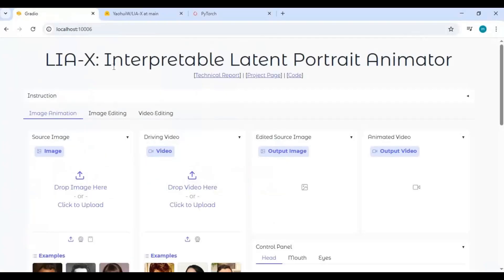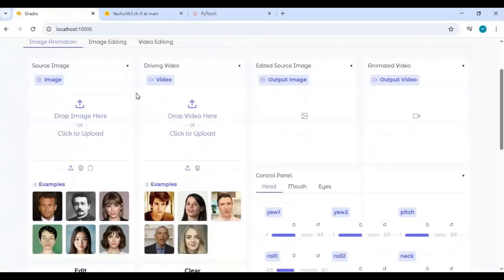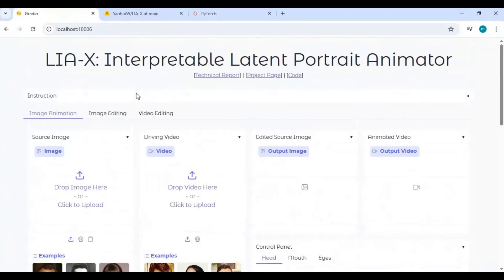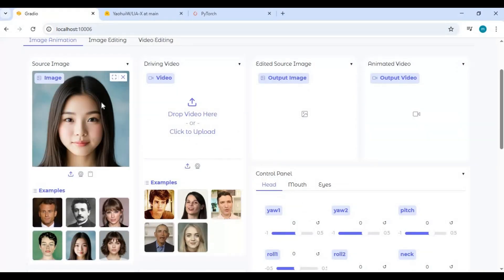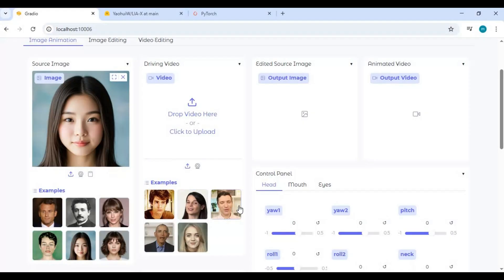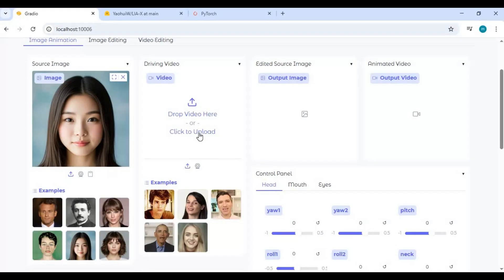To use this for animating a picture, you need to upload a picture 512 by 512 and a driving video. This will require 8 gigabytes of VRAM. You can change the motion's head and eyes expression.